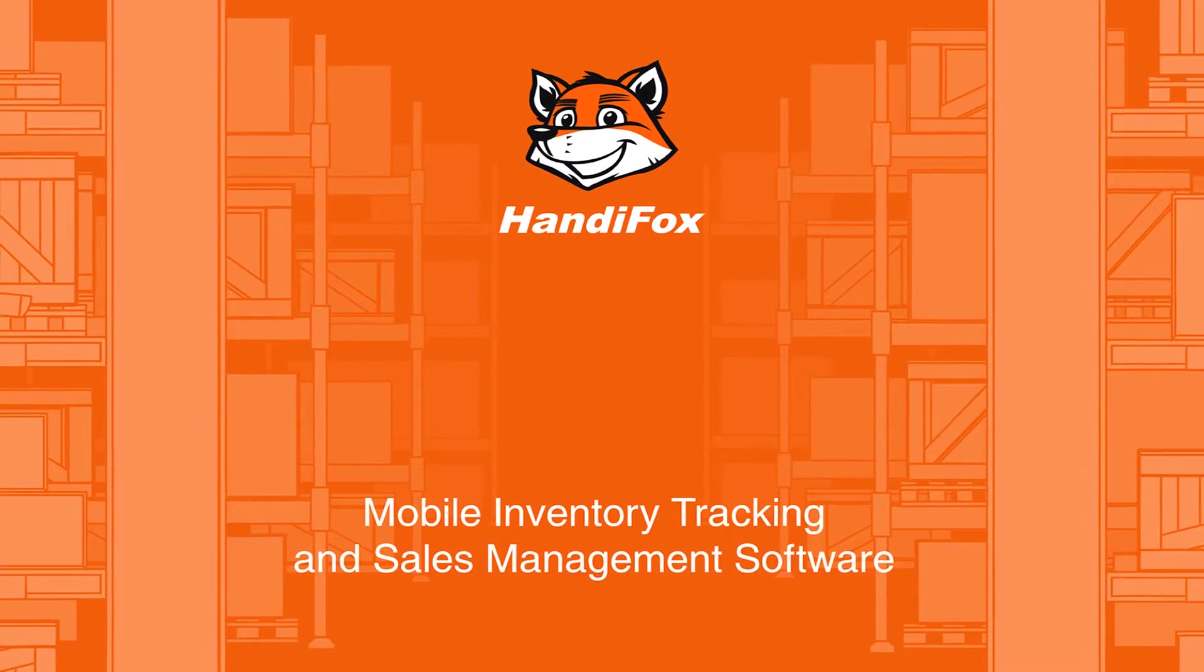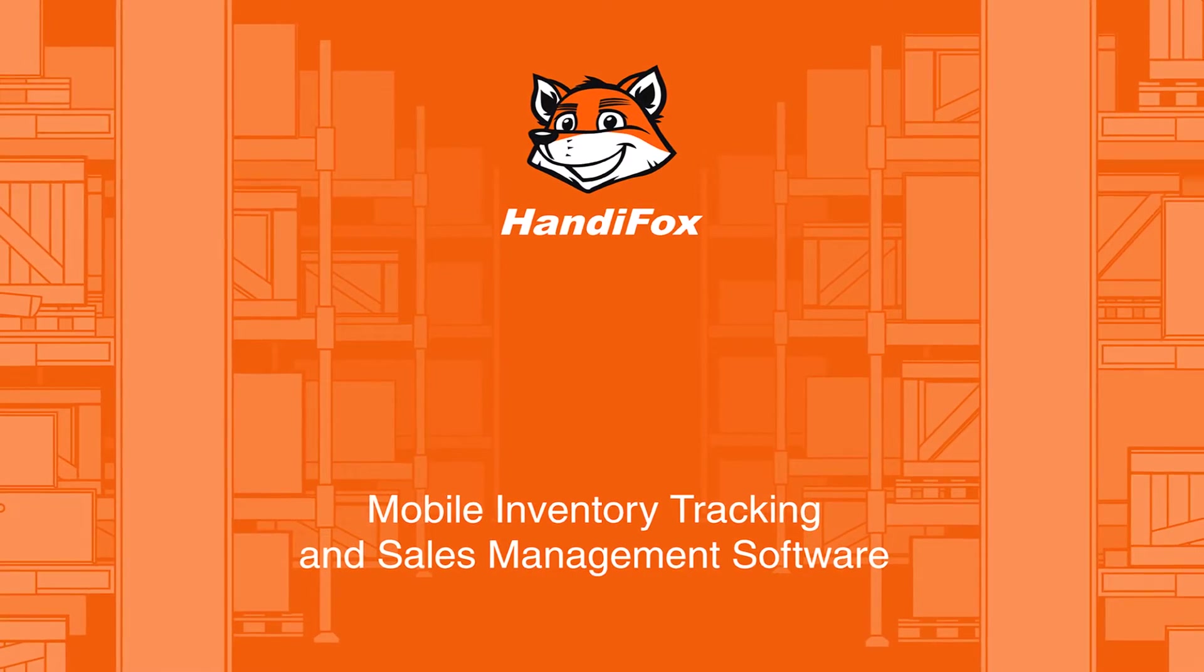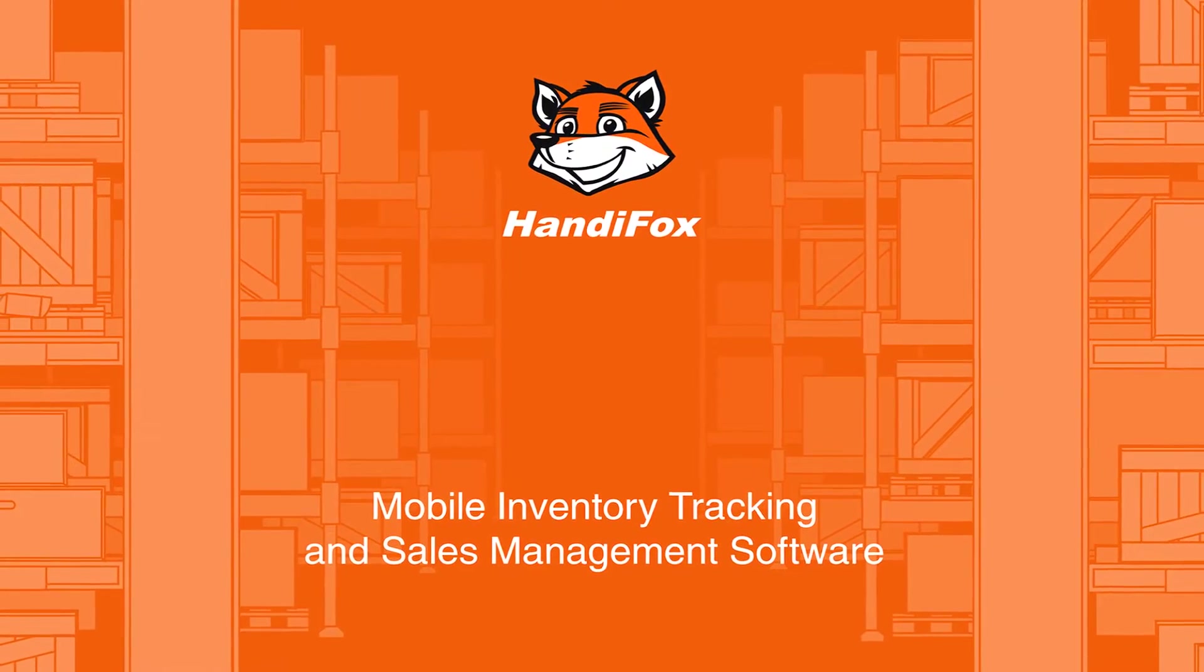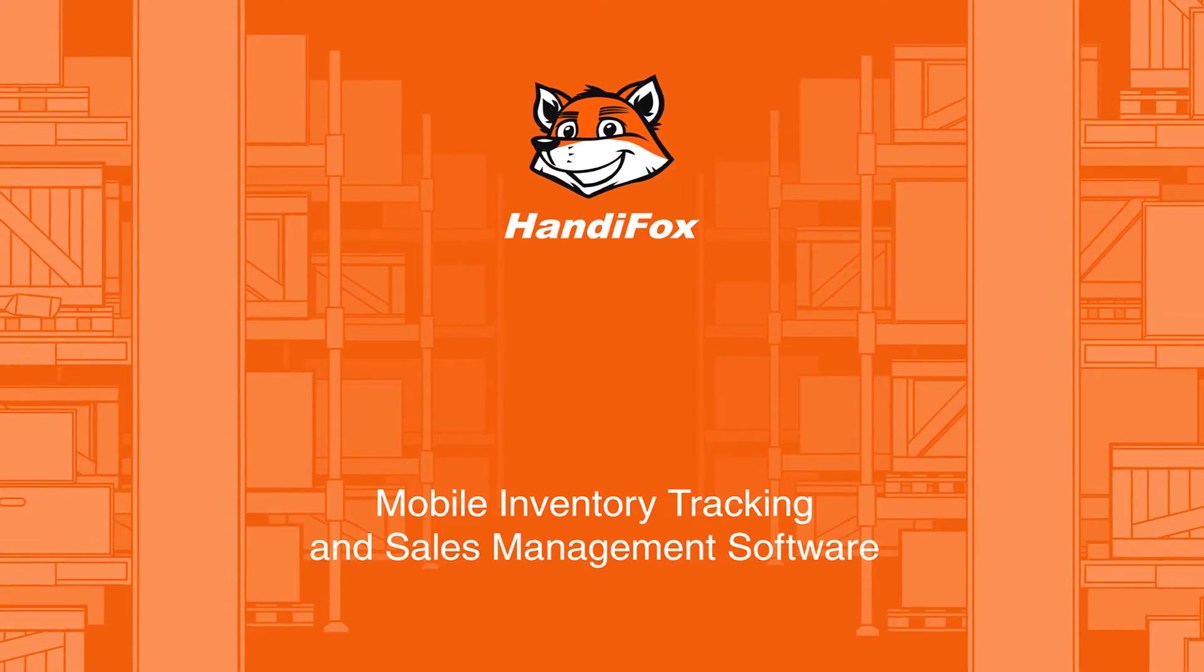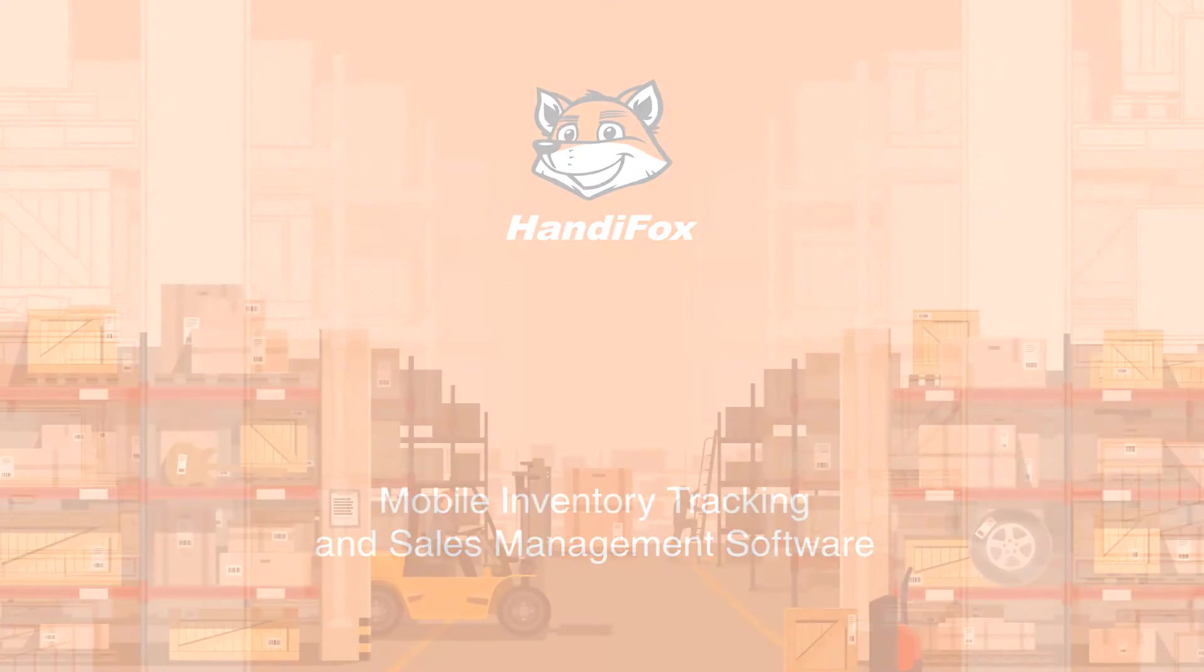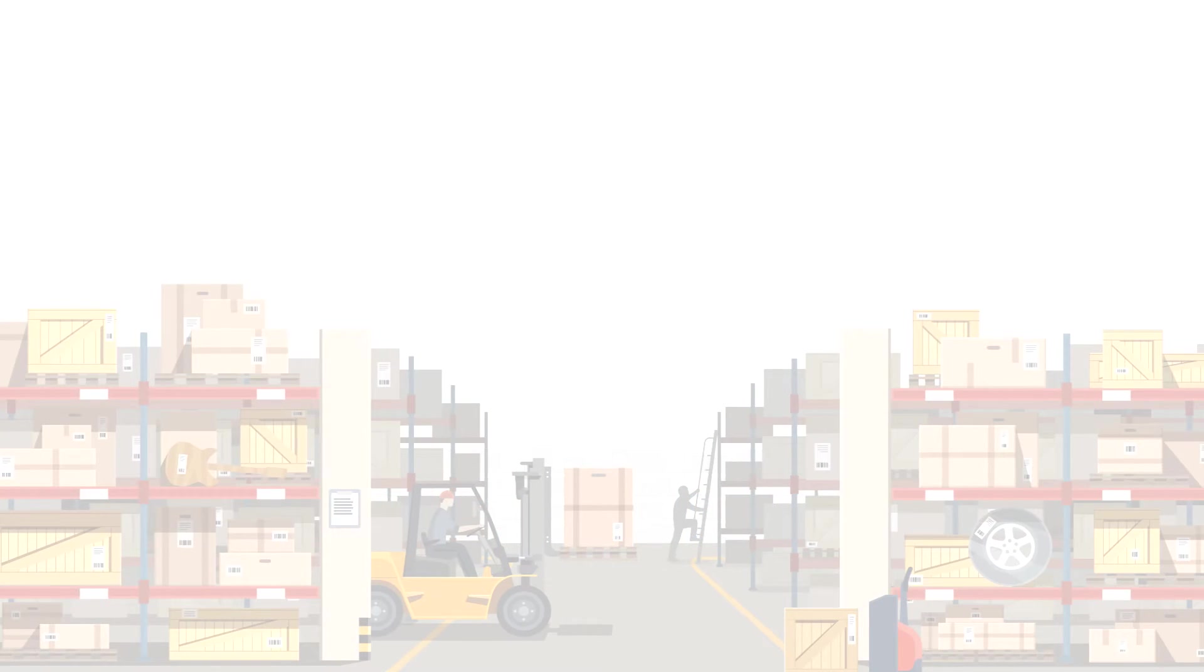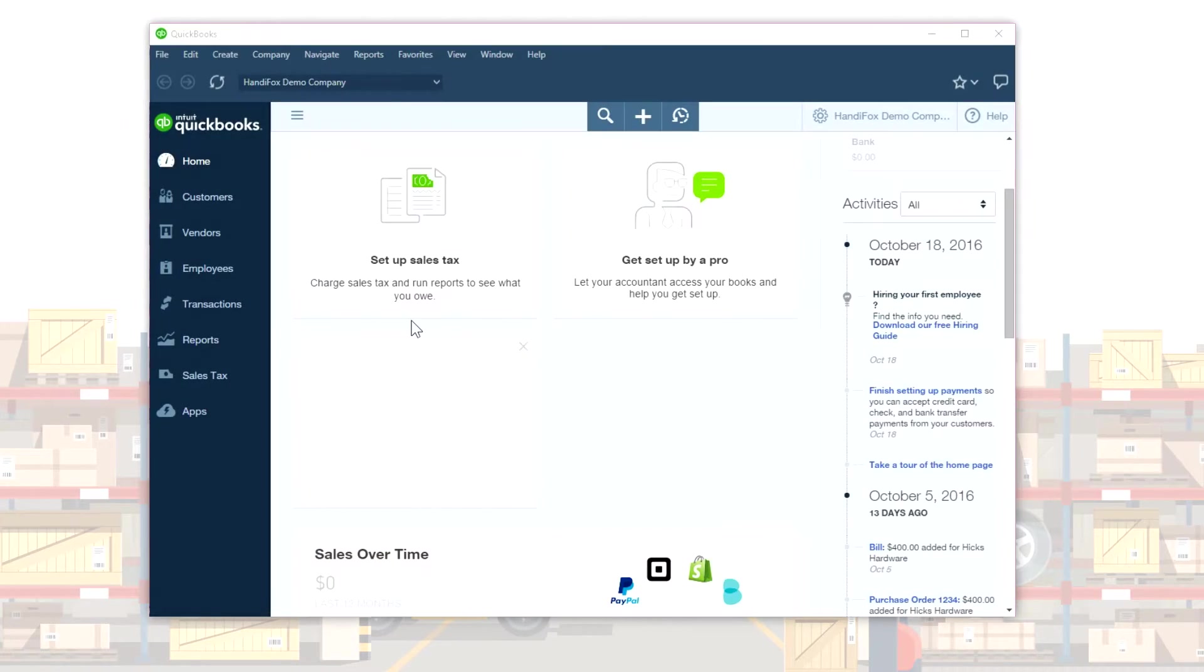Welcome to the HandyFox Online Tour. In this video, you will see how HandyFox Online works, and how it can be useful in your business.